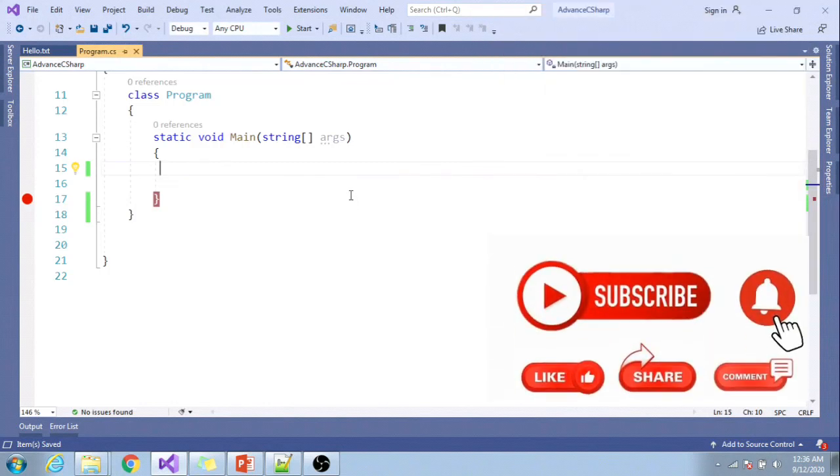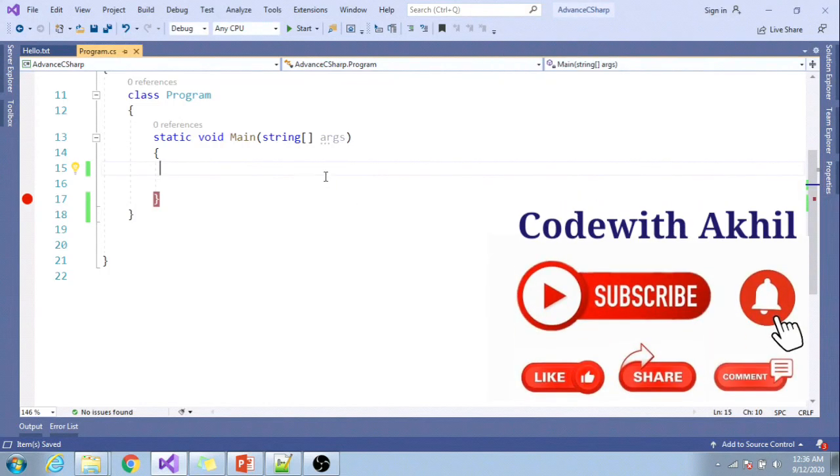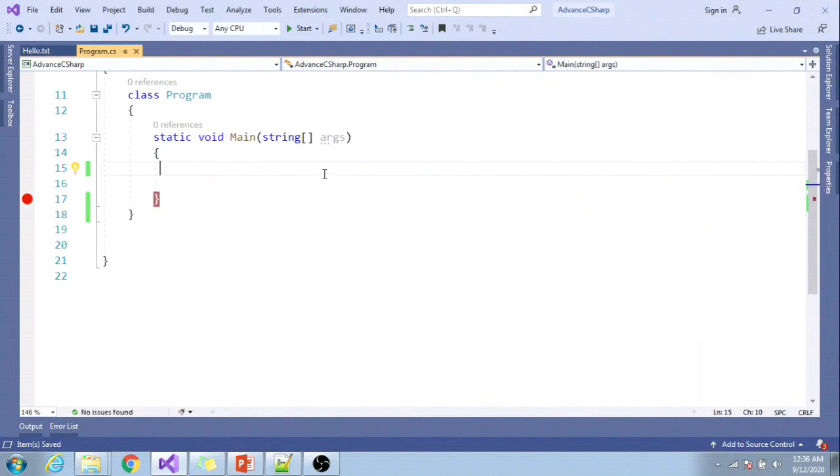Hello, welcome to C# interview question and answer video series. In this video, I will be talking about generics.